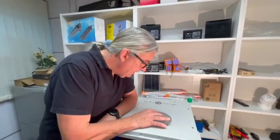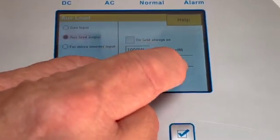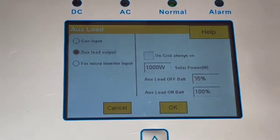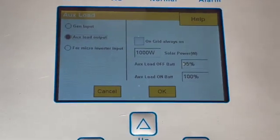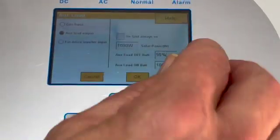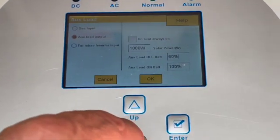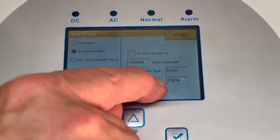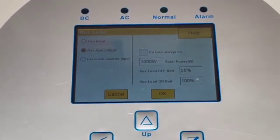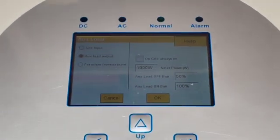Let's go back to auxiliary load. There are several settings here: the point at which the auxiliary will go off and the point at which it will come on. Currently it's set so the auxiliary load comes on at 100 percent and goes off at 95 percent. These figures are totally changeable to whatever suits you. For instance, you might want the auxiliary to switch off at 50 percent if you're using it for non-essential loads.